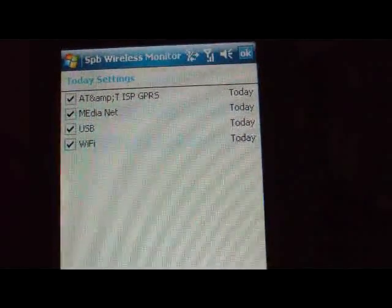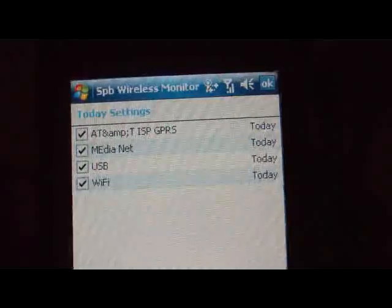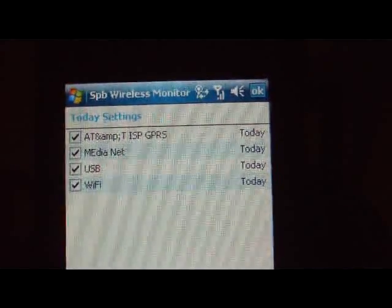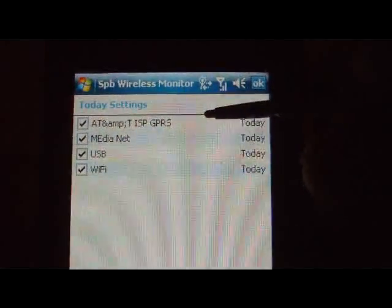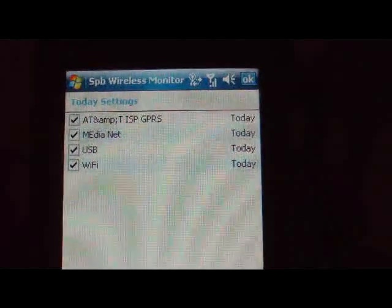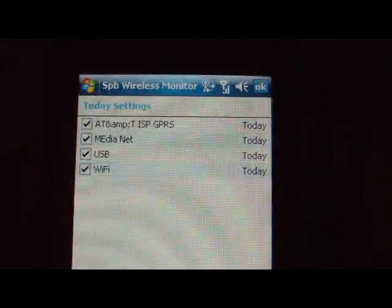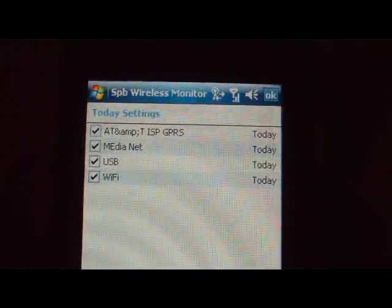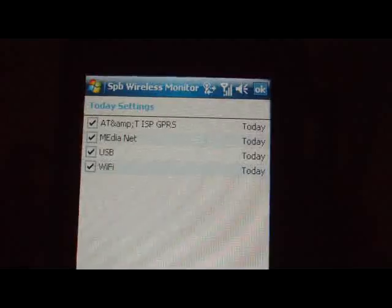I don't use the AT&T data plan because I have Wi-Fi and I have many hotspots around me — Starbucks, for example. I have the free Starbucks access; you just have the card and you can connect for free.